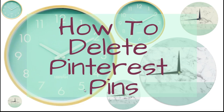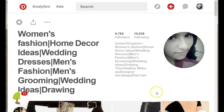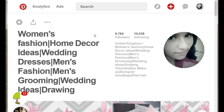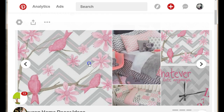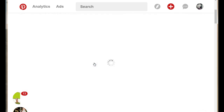Hey guys, I'm Erica back again with another short tutorial on how to delete Pinterest pins. To go ahead with that, you need to be signed into your Pinterest account and select a board that you want to delete pins from. Once you open up the board,